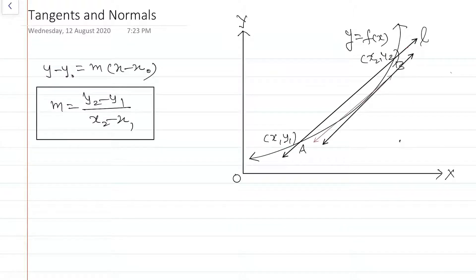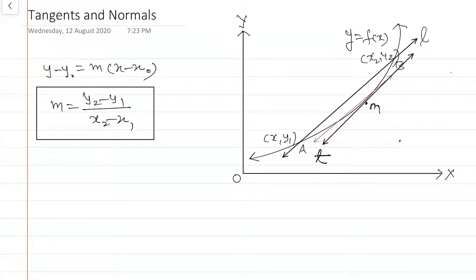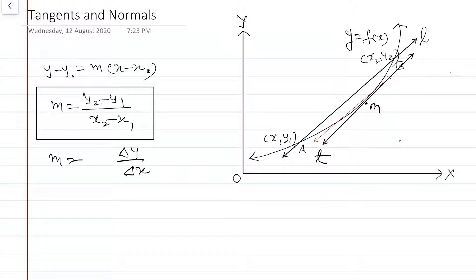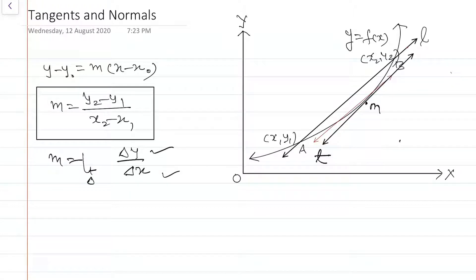When the points A and B come closer and closer and finally coincide at a point, the line becomes the tangent. In that case, m = Δy / Δx — delta means the difference in y coordinates and difference in x coordinates. Because they coincide, Δx tends to 0.